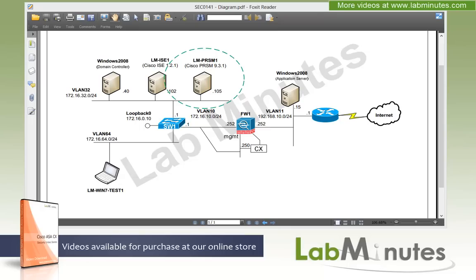Cisco ASACX for the most part can be configured individually, but once you have multiple CX to manage, it might become more cumbersome to do it that way. And this is where the Cisco Prime Security Manager or PRSM server comes into play.